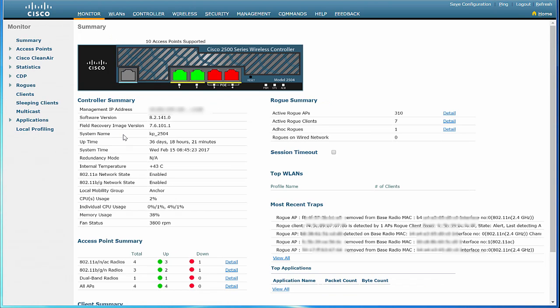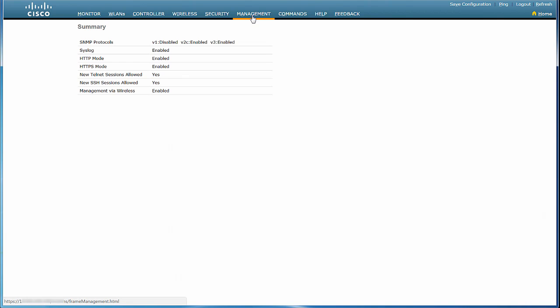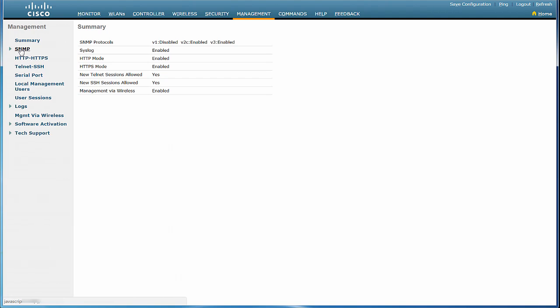To do that, click the Management tab in the Cisco WLC Web Interface's top navigation menu. In the left pane, click SNMP and then General.